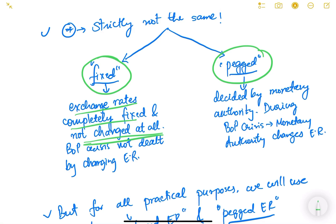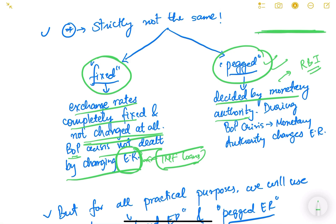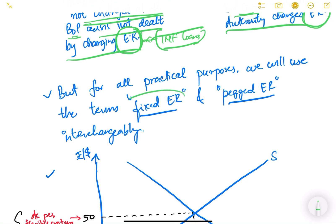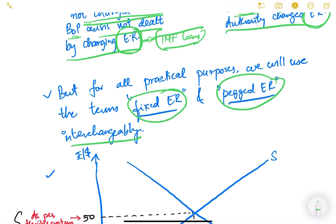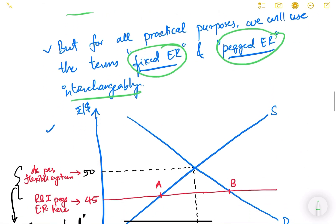In a fixed exchange rate system, balance of payment crises are not dealt with by changing the exchange rate; instead, they are addressed through IMF loans or other means — the exchange rate is not devalued to make exports more competitive. In a pegged system, the monetary authority (such as RBI) decides where to peg the exchange rate, and during a balance of payment crisis, the monetary authority can change the exchange rate. This is the key difference between fixed and pegged, though practically they are used interchangeably.